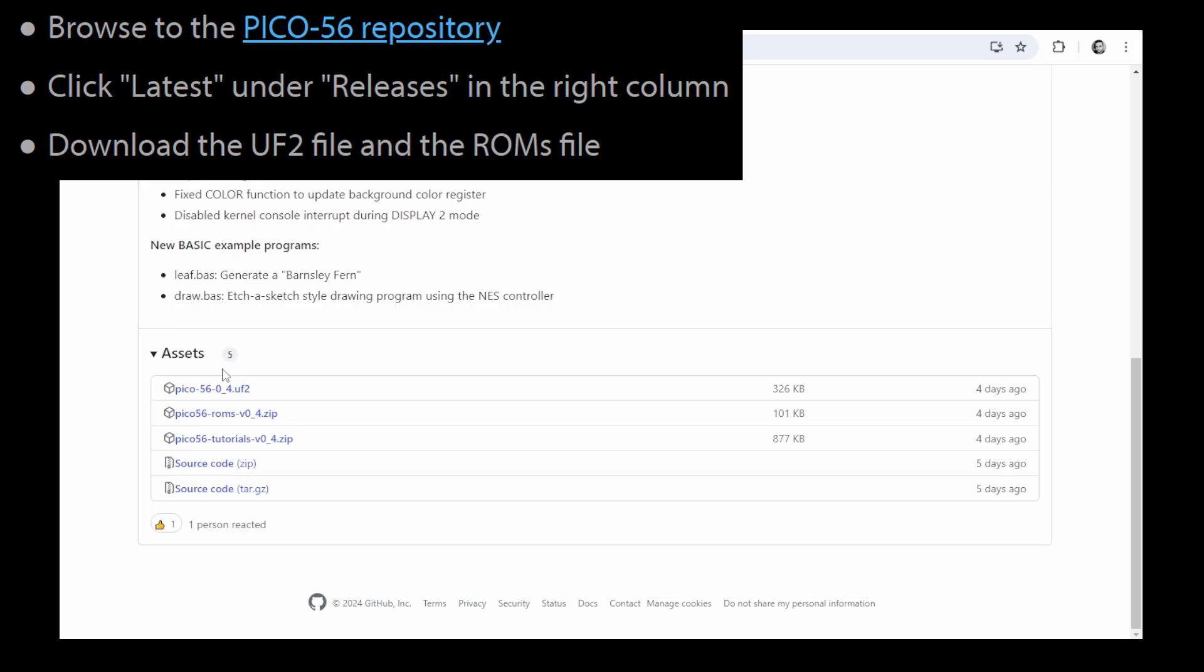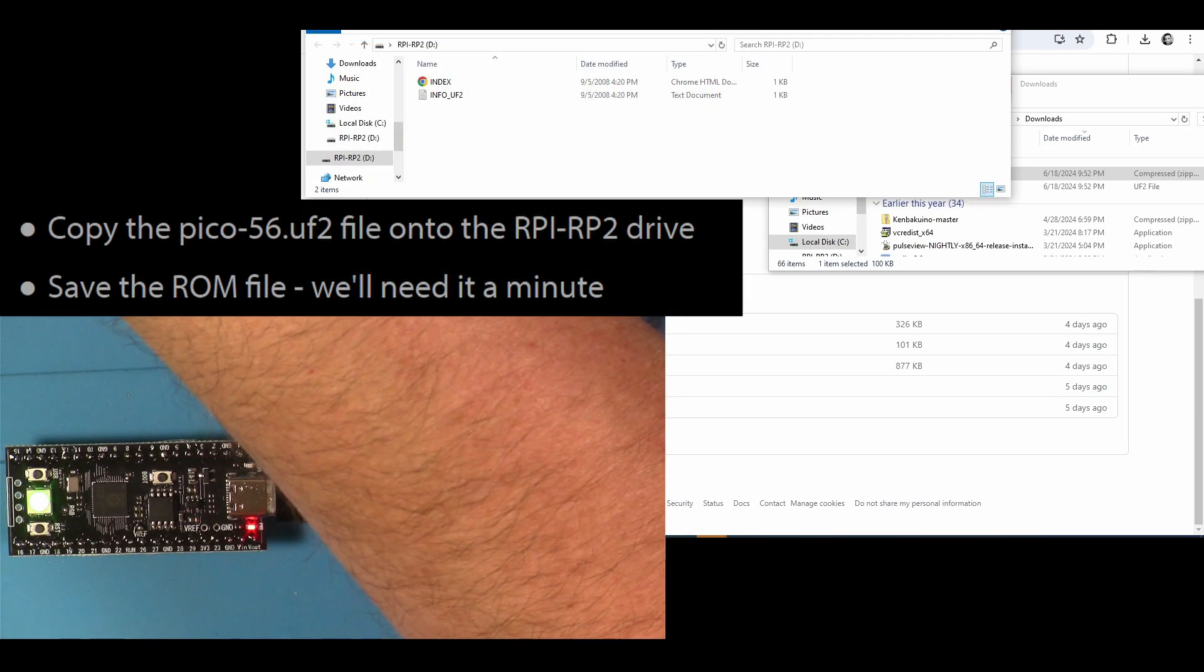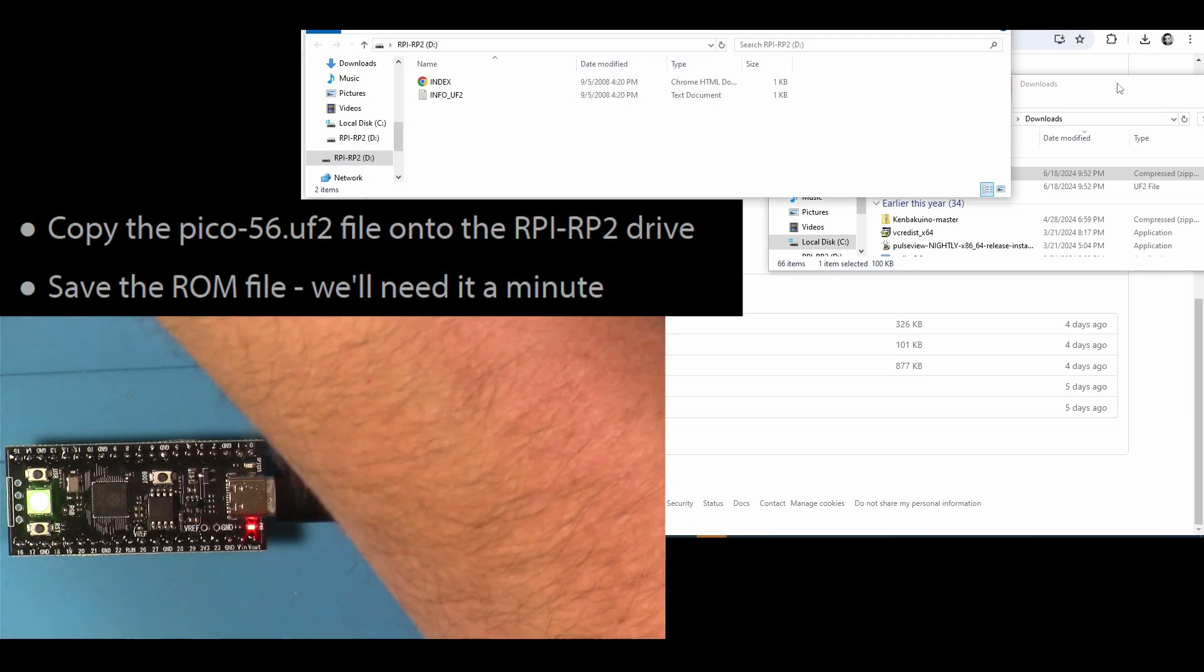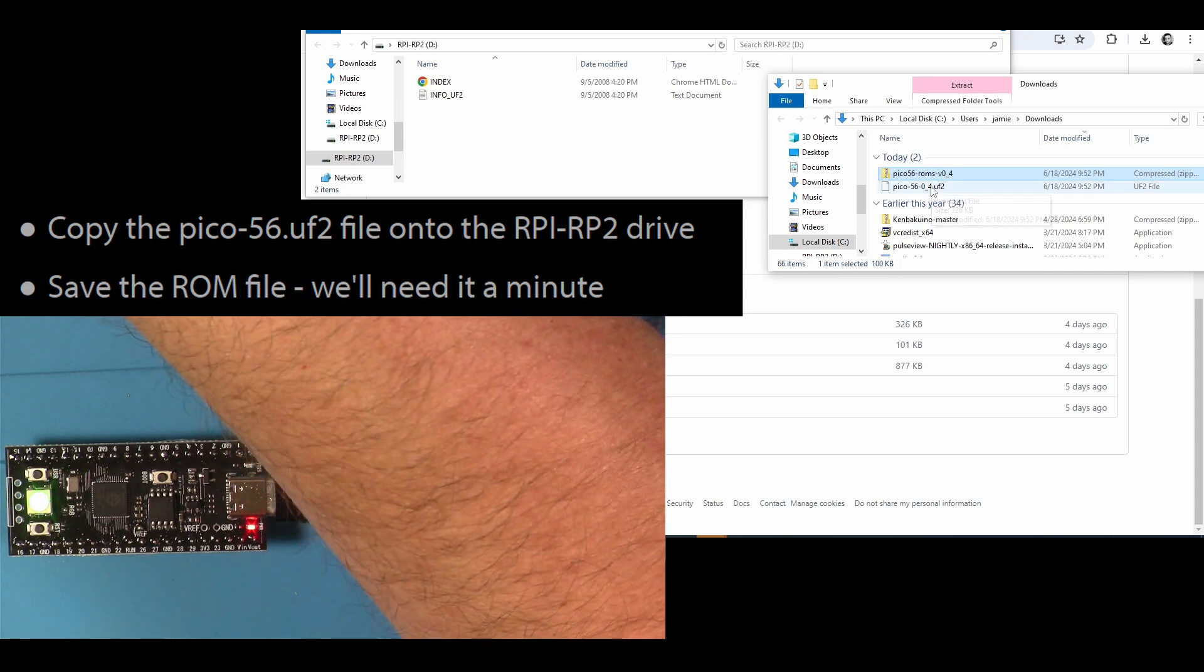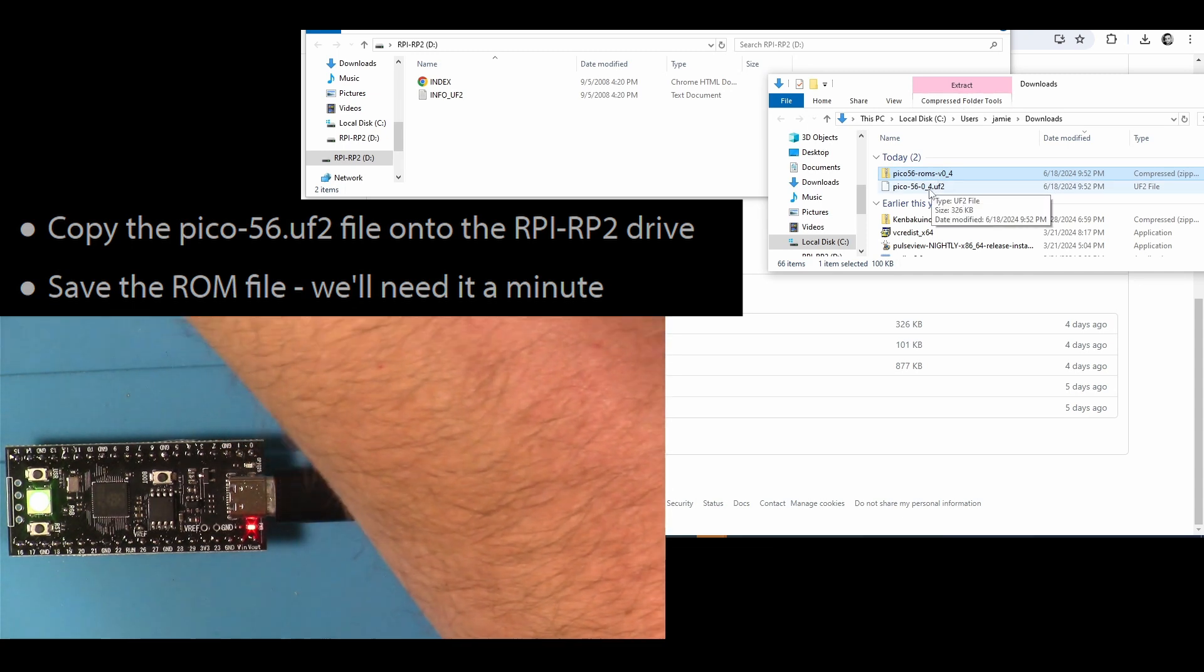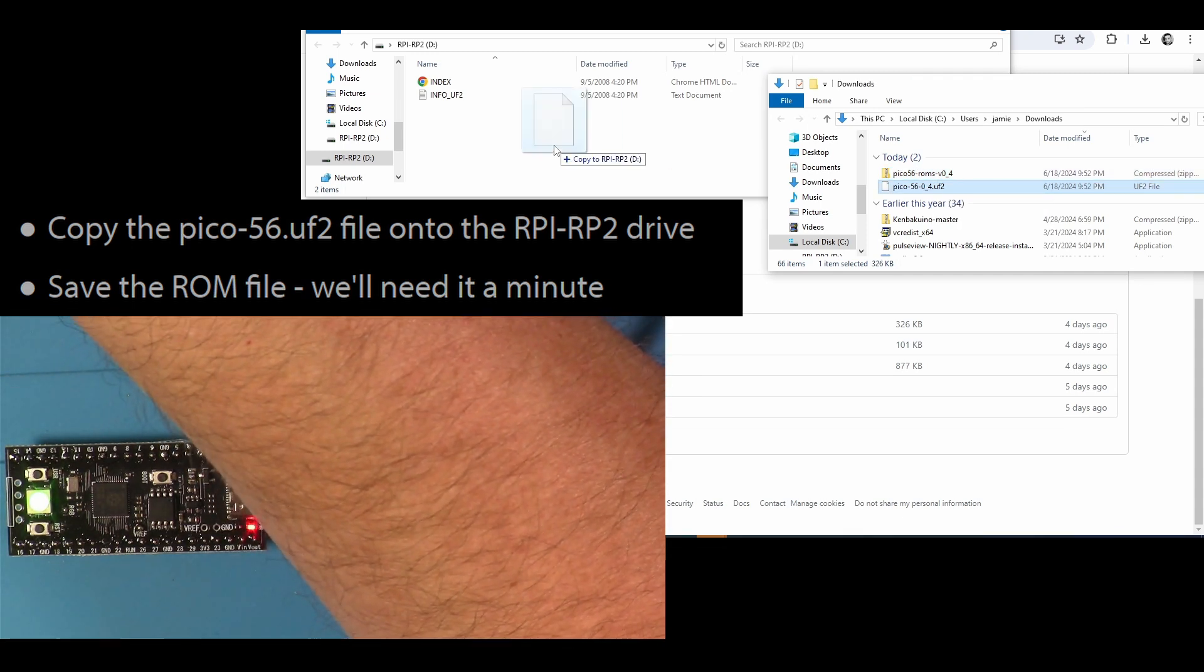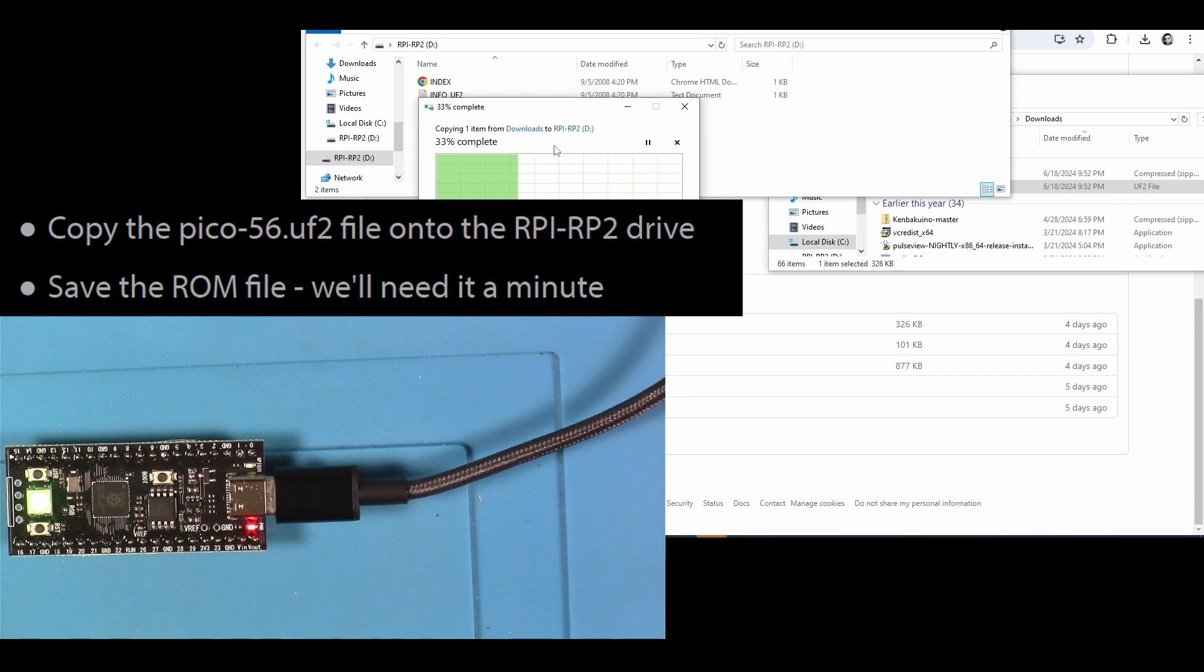Okay, so next the Instructable tells us to browse to the Pico 56 repository on GitHub. We go to latest under releases, and then we download the UF2 file and the ROMs file. Then we're going to take that UF2 file and we're going to drag and drop it over to that drive that popped up earlier when we plugged in the RP2040.